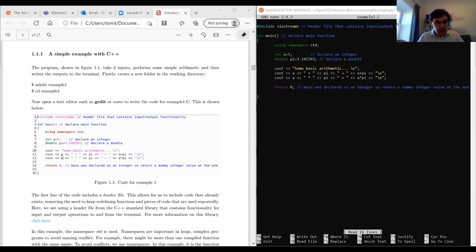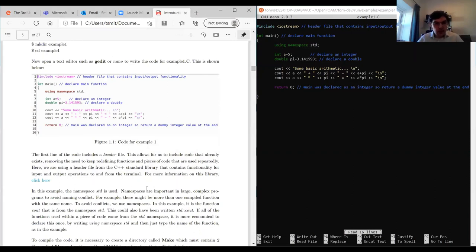We're going to output some simple arithmetic — 'a plus pi' — using 'cout'. That's why we've included iostream. Namespaces are important in large complex programs to avoid naming conflicts. We might have more than one compiled function with the same name, such as 'cout'. We could also write 'std::cout', but because we only use the standard namespace, it's easier to declare it at the start using 'using namespace std'.